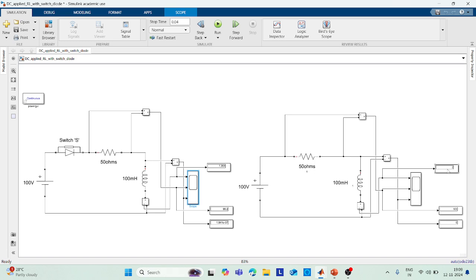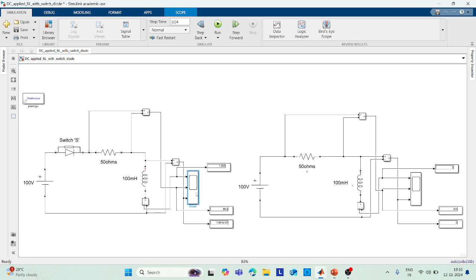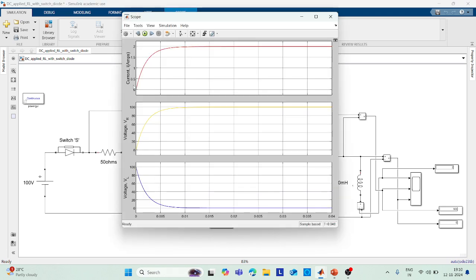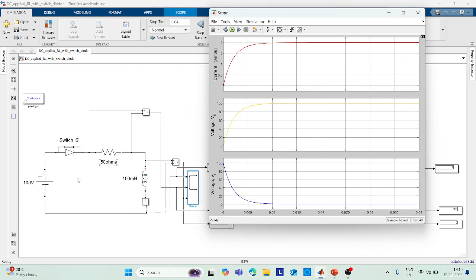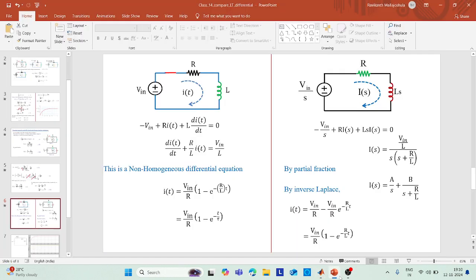Removing the switch shows steady-state current of 2A and voltage across resistance of 100V. Running the model with the switch, you can see the current rises exponentially from 0 to 2 amperes — because 100V divided by 50Ω equals 2A. The switch causes the current to enter the circuit gradually, producing the exponential rise that represents i(t) = Vin/R × (1 - e^(-t/τ)).